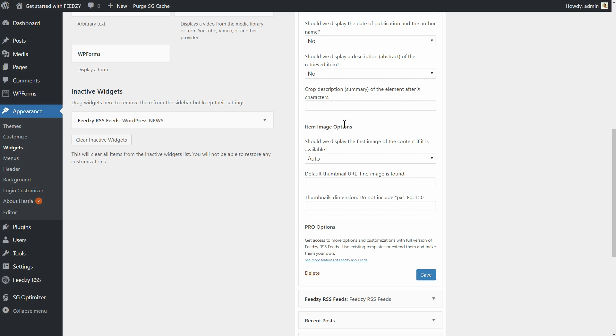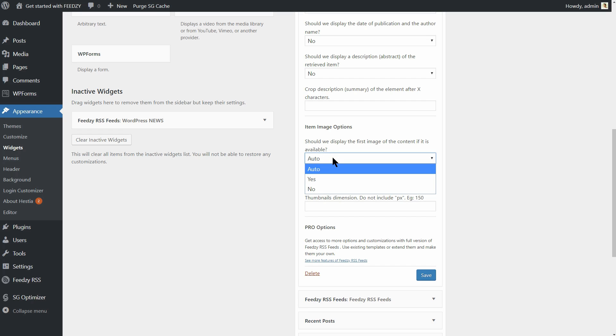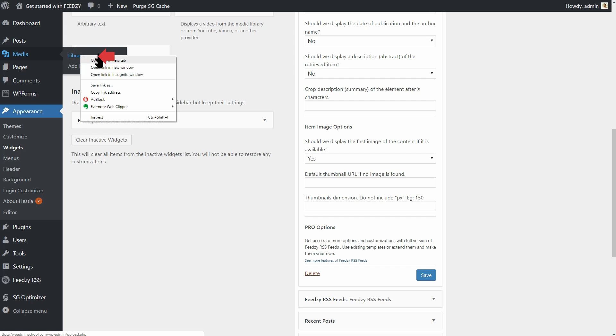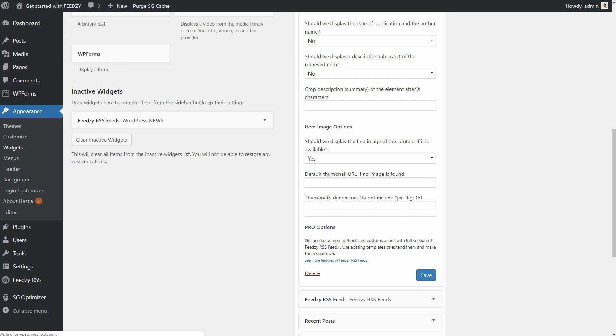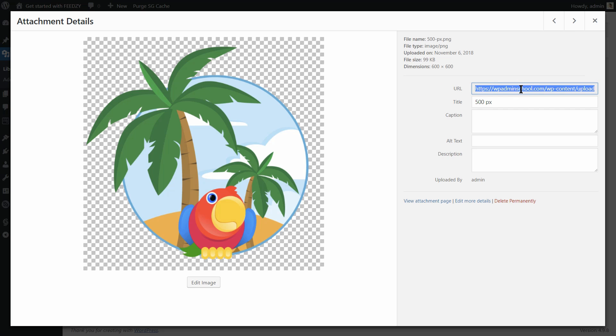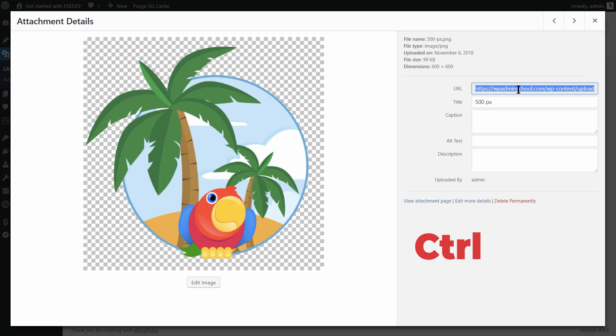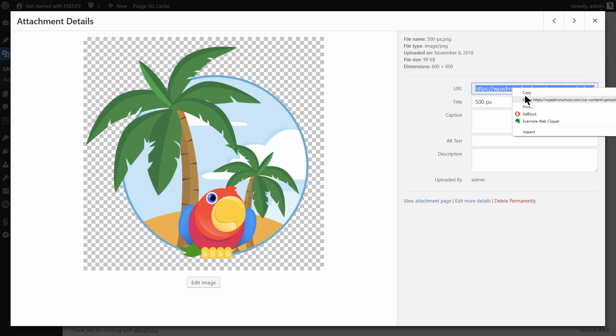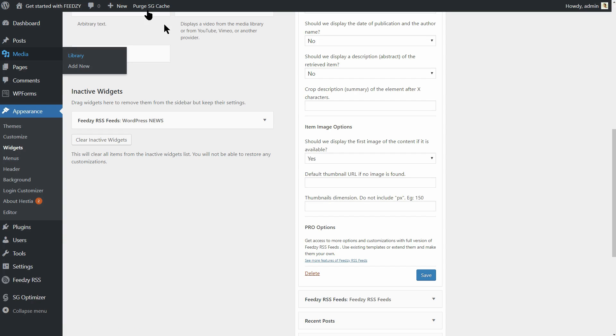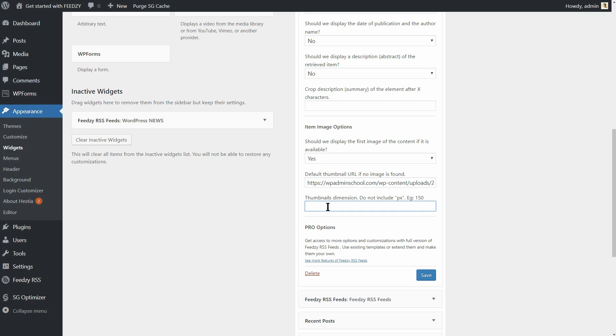Now, if you want to display a custom image near each element of the feed, you need to copy the link of that image and paste it in this field. To do that, go to Media and click on Library. Click the image you want to use and copy its URL like so. Make sure the entire link is copied, so click here and then type Ctrl plus A on your keyboard to select the entire content. Now right-click and copy that link to your clipboard. Go back to Widgets and paste the link in the default thumbnail URL field like so.